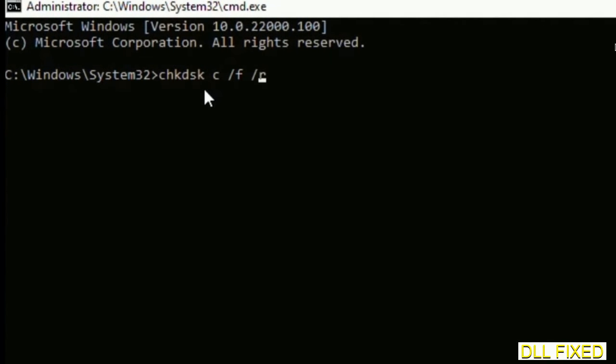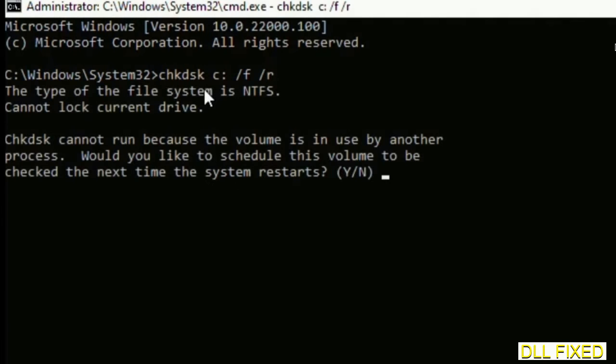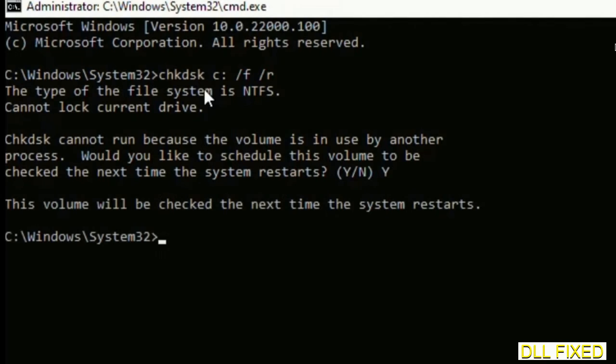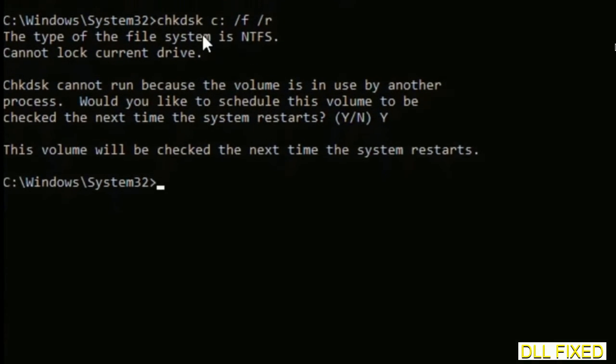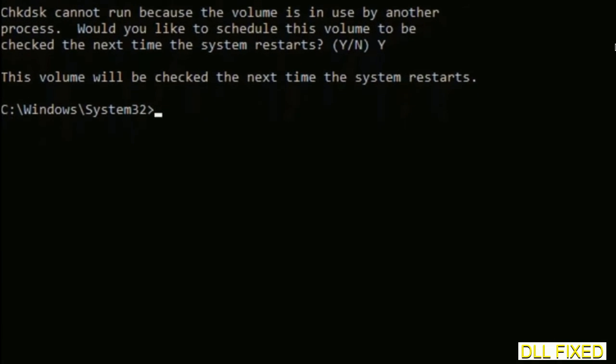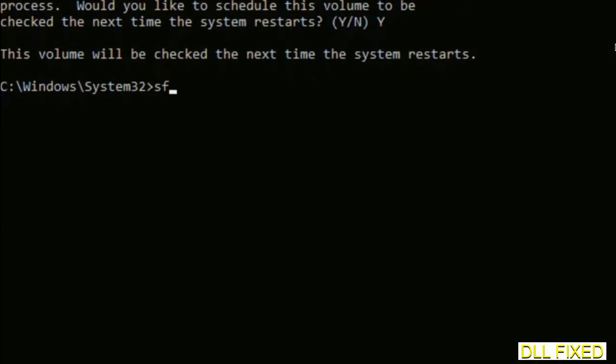We have to execute three commands here. So first is going to be check disk. Now execute this and type Y. And then the next command would be sfc space slash scannow. Just execute this.